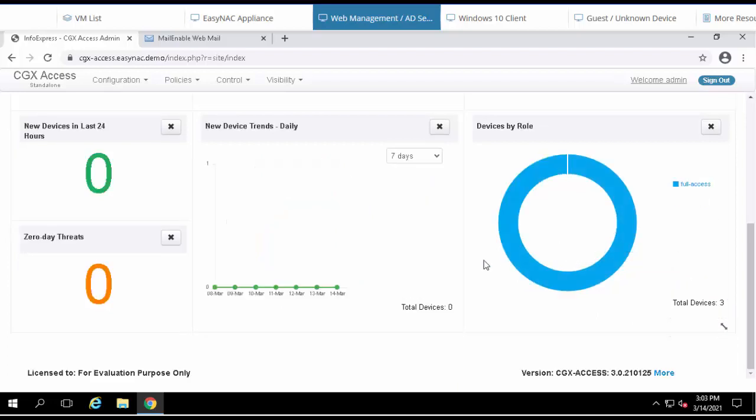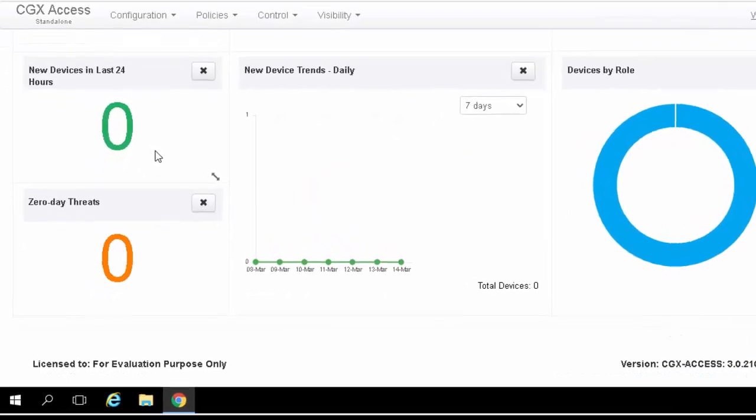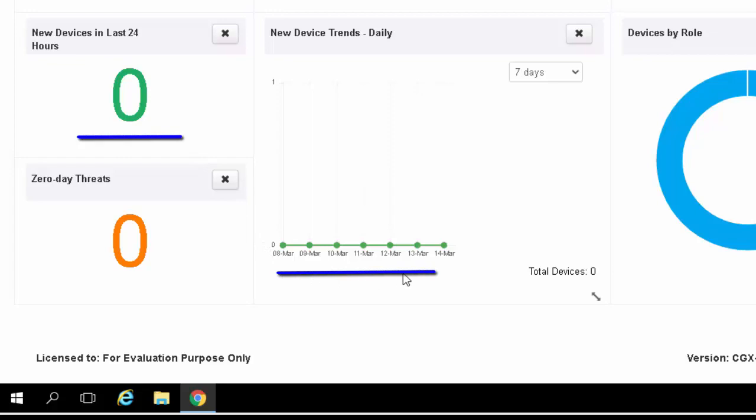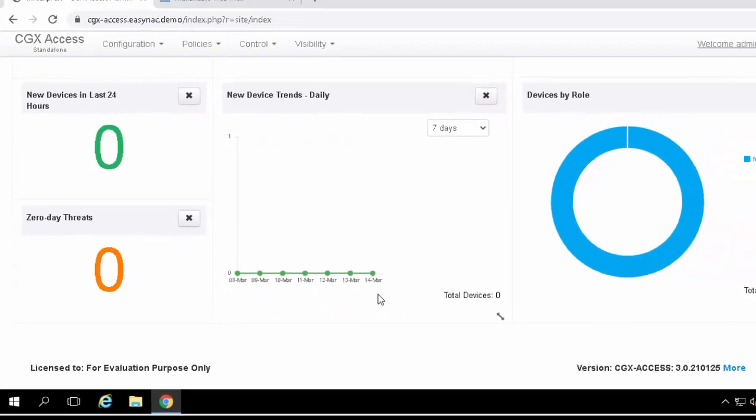If we scroll down, we can see there's been zero new devices on the network in the past 24 hours, and zero new devices in the past seven days based on this trend line.